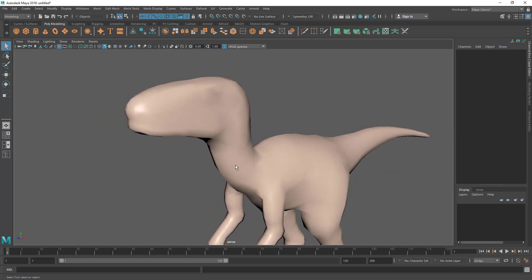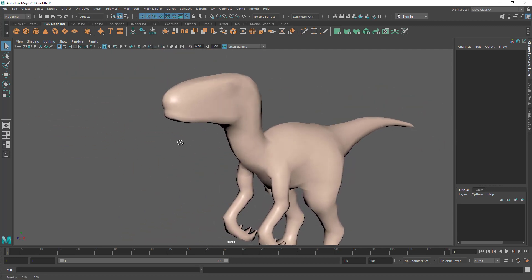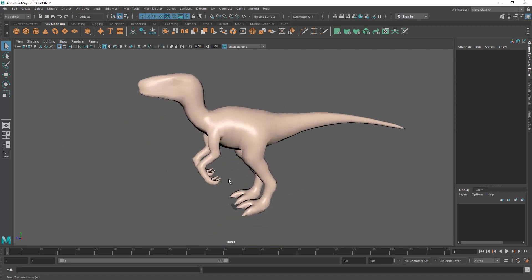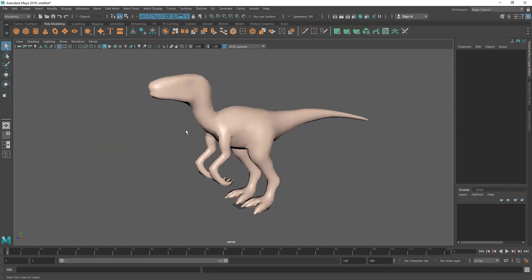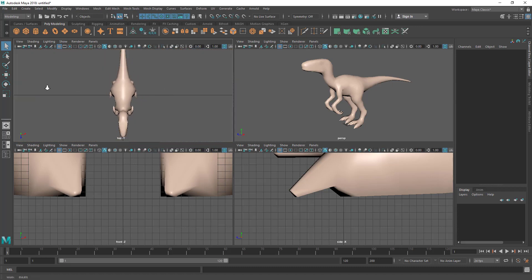To recap: Alt and right mouse drag to zoom in and out, Alt and middle mouse to pan, Alt and left mouse to rotate. These three are the main viewport navigation shortcuts. Hit Spacebar to access all four views again. Now you can see these views, though the model is very close to the camera — we can hold Alt and right mouse to zoom out.